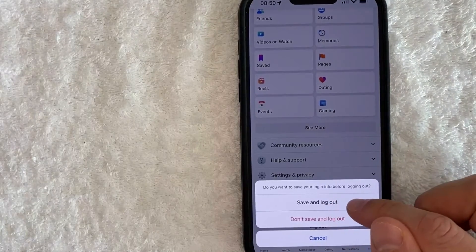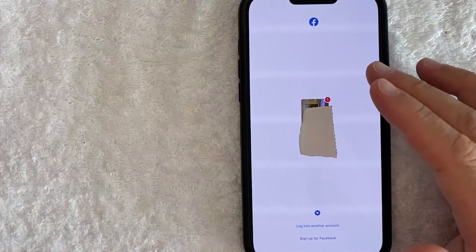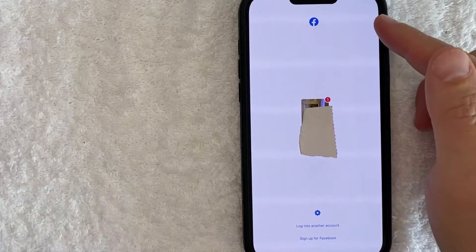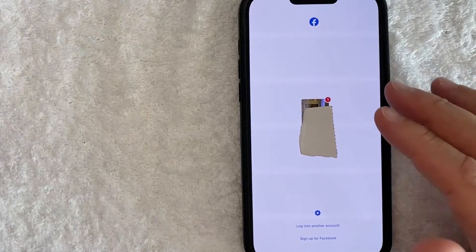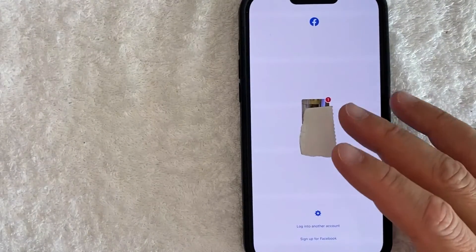So I'll choose "Save and log out." And just a quick second later, this page refreshes. And as you can see, I have now logged out of my Facebook app on my iPhone.